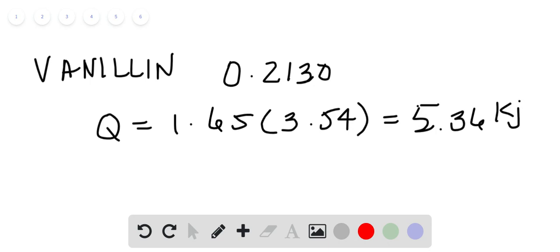Now last but not least, we're doing this on a per gram basis, and then they want us to do on a per mole basis here. So we need to figure out how many grams per mole are in vanillin. So they give us C8H8O3, so we'll use that here shortly.